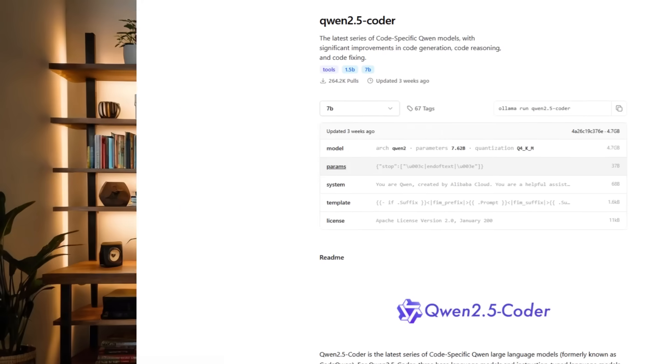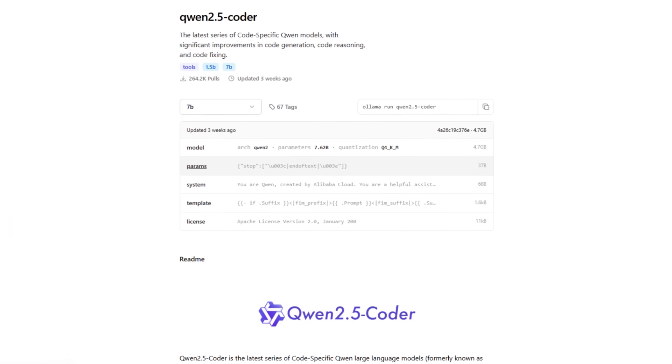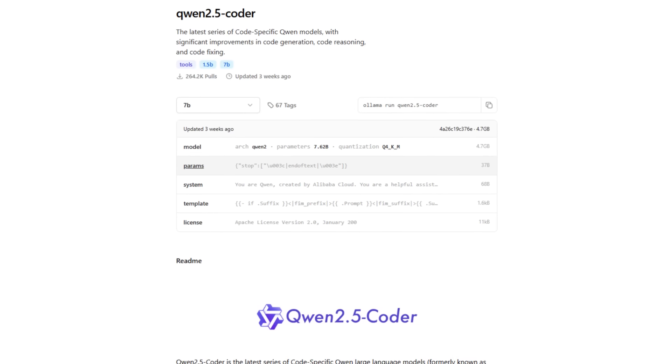And the best part is, we're going to be using a smaller model, Quen 2.5 Coder 7b, to create this full application. And it actually does really well. And this kind of smaller model can really be run on almost any computer.